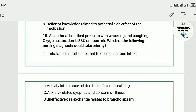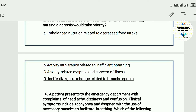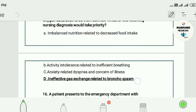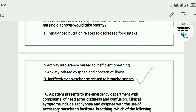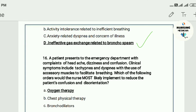Question fifteen: An asthmatic patient presents with wheezing and coughing, oxygen saturation 88% on room air. Which nursing diagnosis would be the priority? A) imbalanced nutrition related to decreased food intake, B) activity intolerance related to inefficient breathing, C) anxiety related to dyspnea and concern about illness, D) impaired gas exchange related to bronchospasm. The answer is D — impaired gas exchange related to bronchospasm.